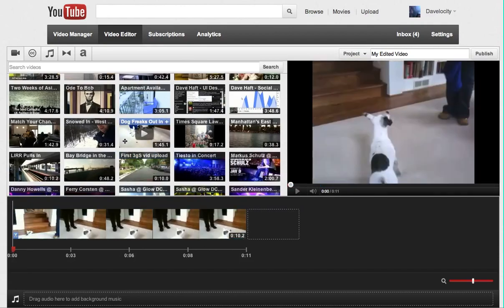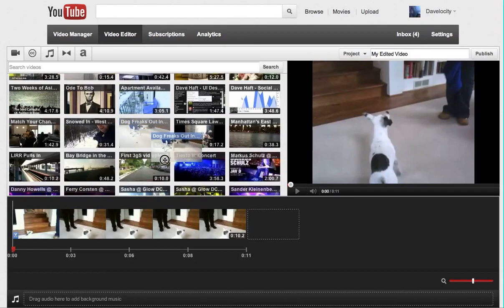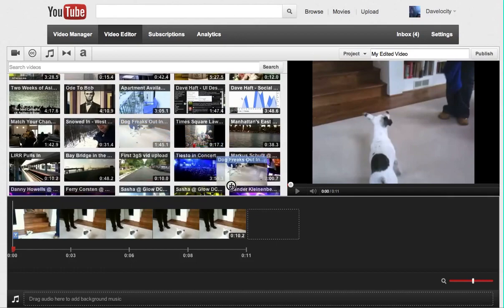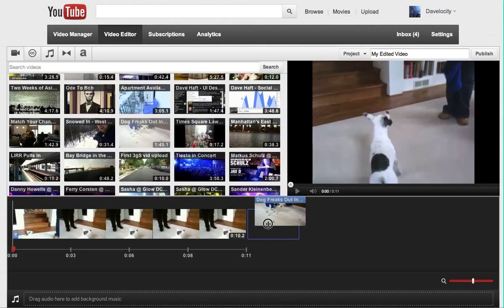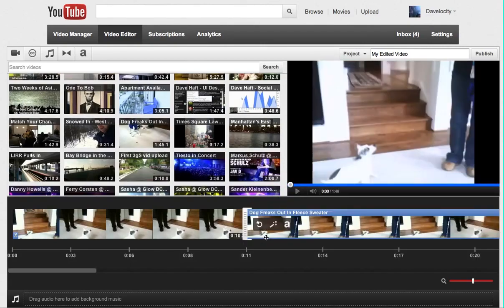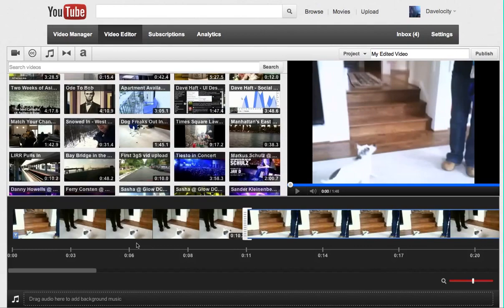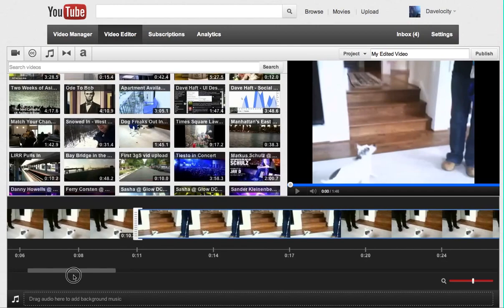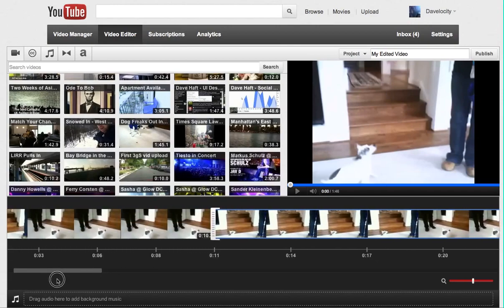I'm now going to drag this video, the same one, from my list of videos, and tack it on to the end. Now we're zoomed in here pretty far, and when you're zoomed in, you have the option of scrolling.